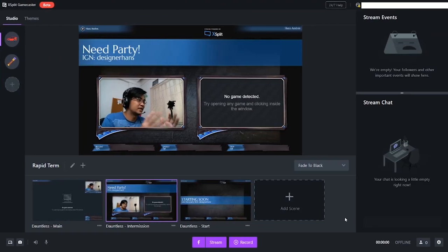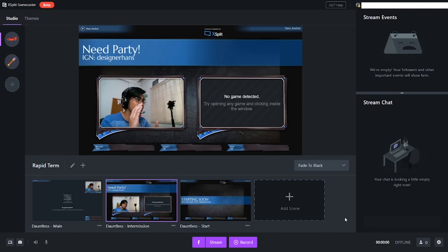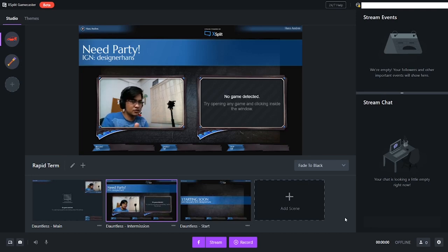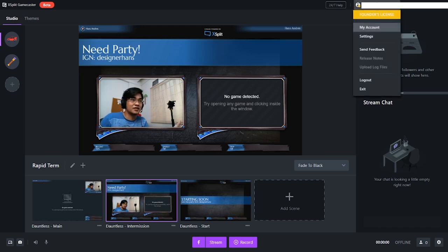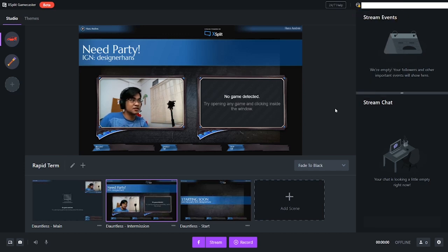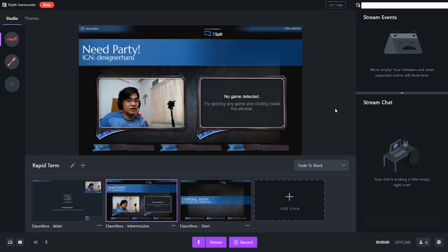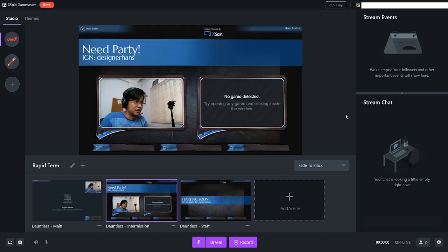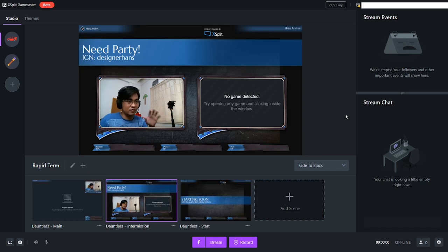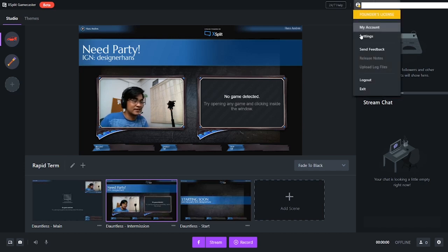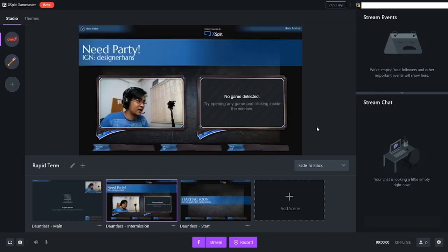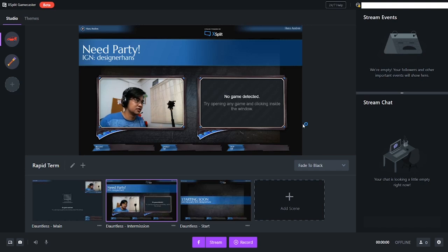Yo guys, welcome to XSplit Gamecaster. Right now it's in beta version. Upon testing this for a few game streams, I got the founder's license. That means once this is no longer a beta, I have full access without paying any subscription. If you want to download and try it, it's a good time to get a better chance at the founder's license. This is not a sponsored video, I'm just sharing this.